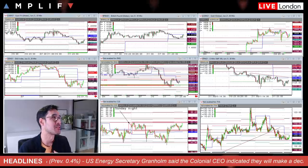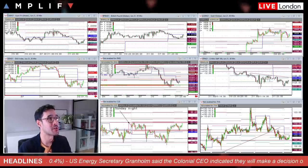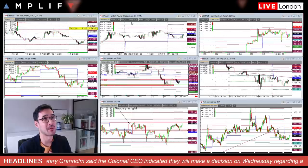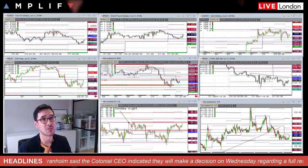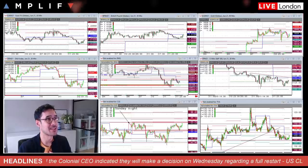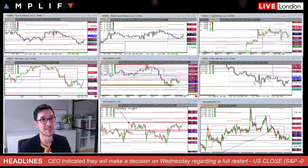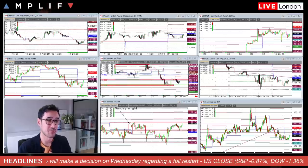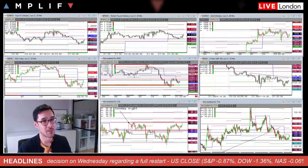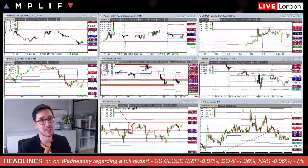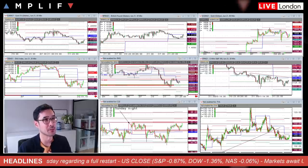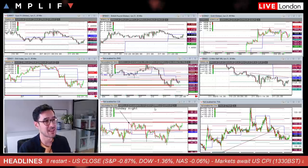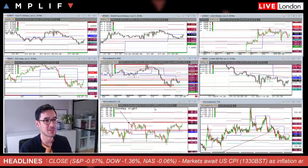Looking at the charts this morning across asset classes — just to refresh if you're watching this for the first time — you've got euro/dollar and cable top left, gold futures top right, DAX future center left, NASDAQ future middle, S&P future right, WTI crude futures front month at the bottom, and the US 10-year down in the bottom right-hand corner. We've had a little bit of stabilization.